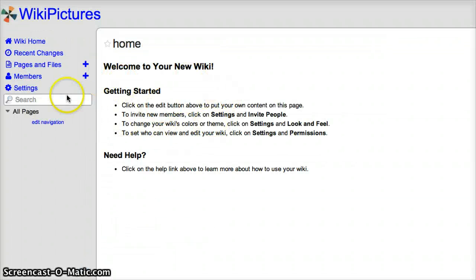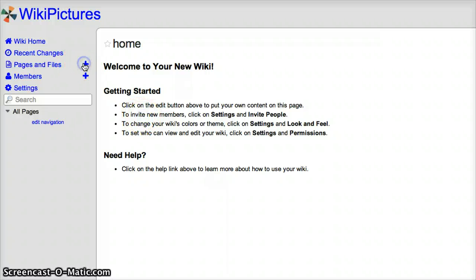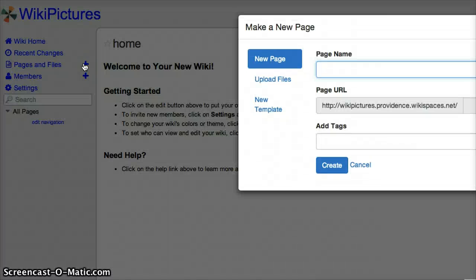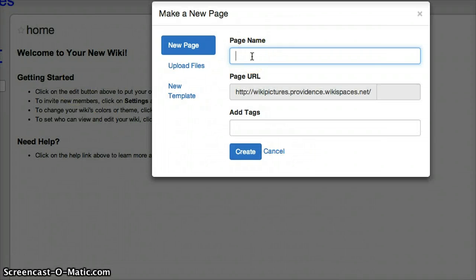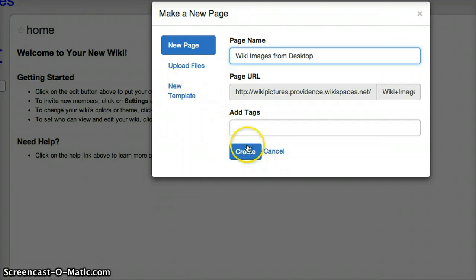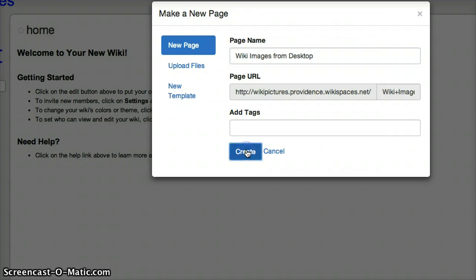From here, click on the plus icon right next to 'Pages and Files'. Now give this page a title too. After you've created this title, click on 'Create'.